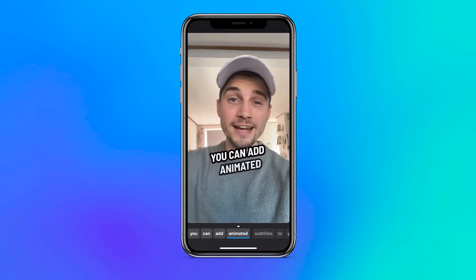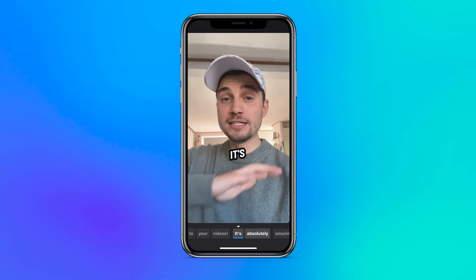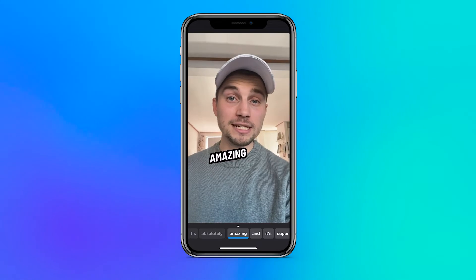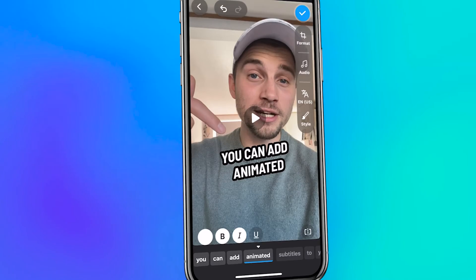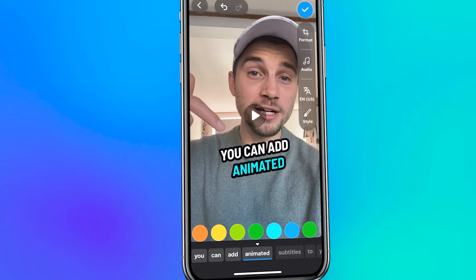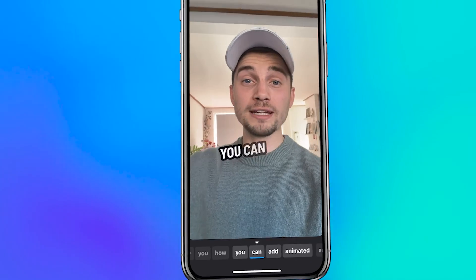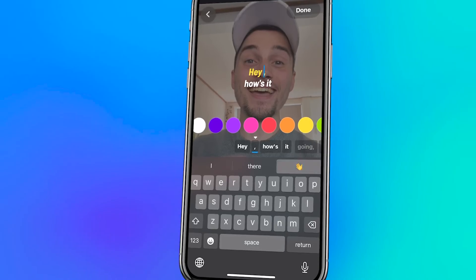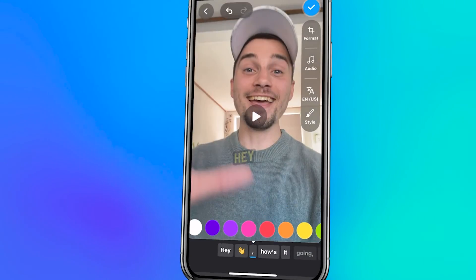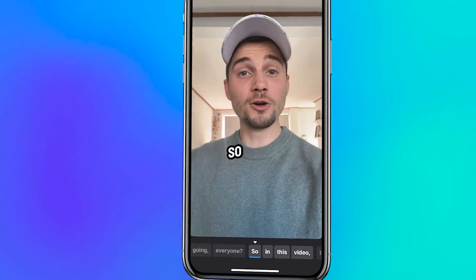And that's it! We created our subtitles in a few seconds and added a popping animation. From here, you can consider doing some other stuff as well, like adding colors to specific words if you want to make them stand out, or even adding emojis if you want to make your captions even more engaging.